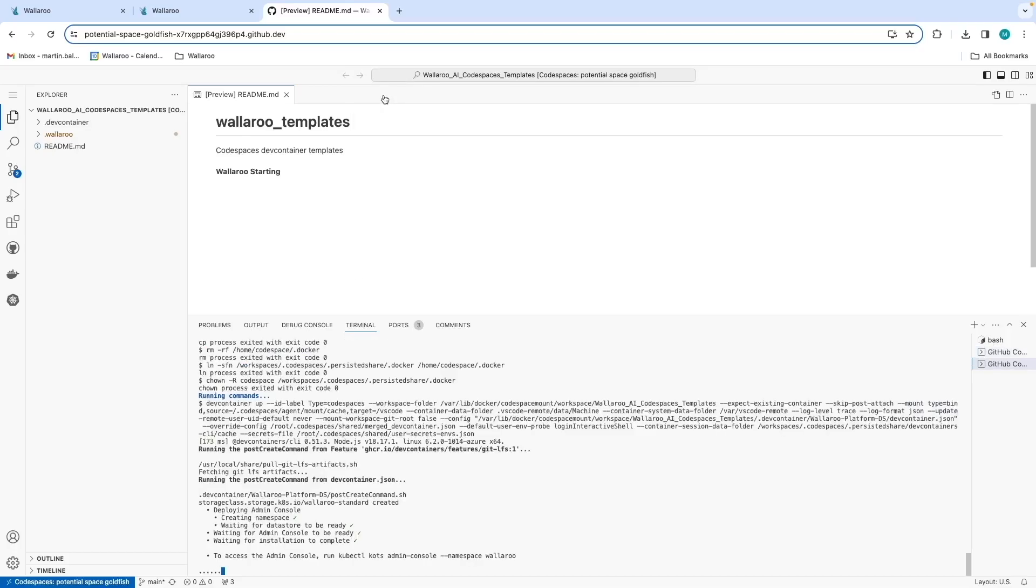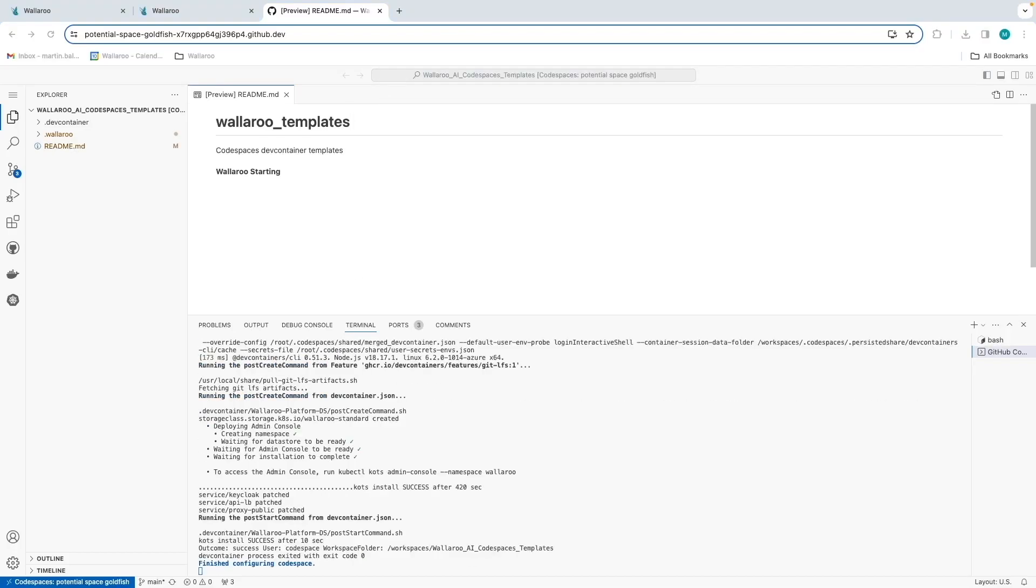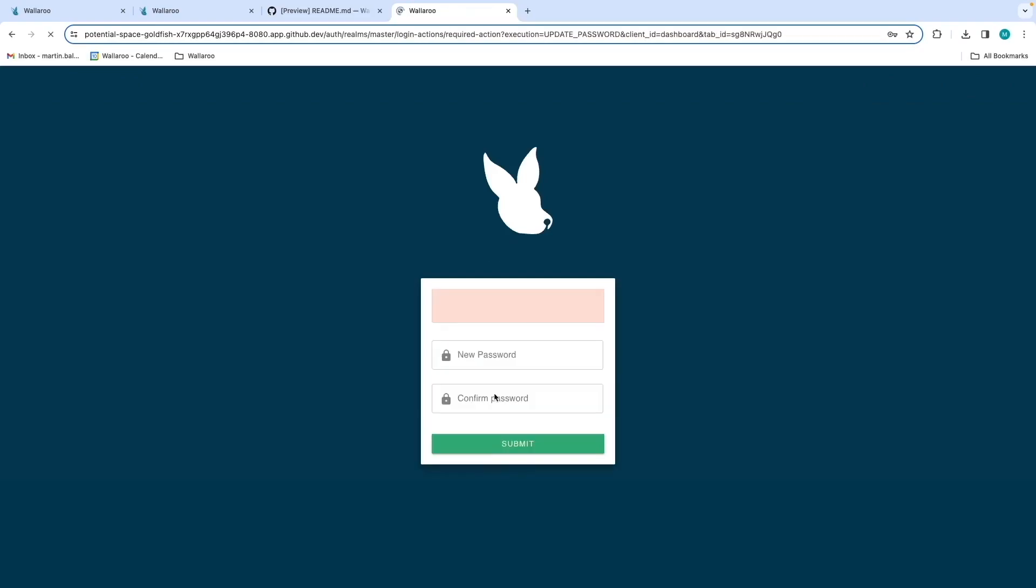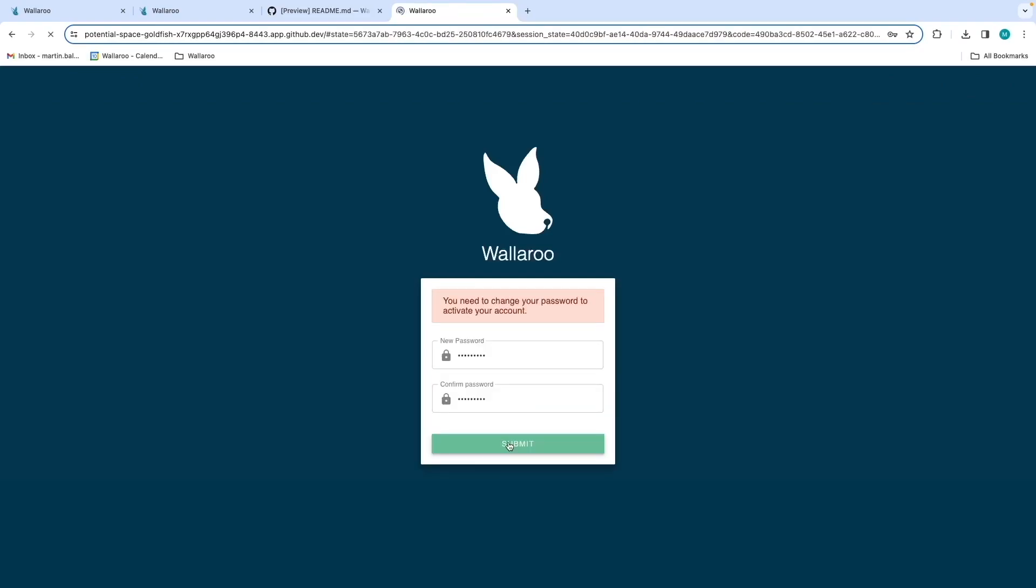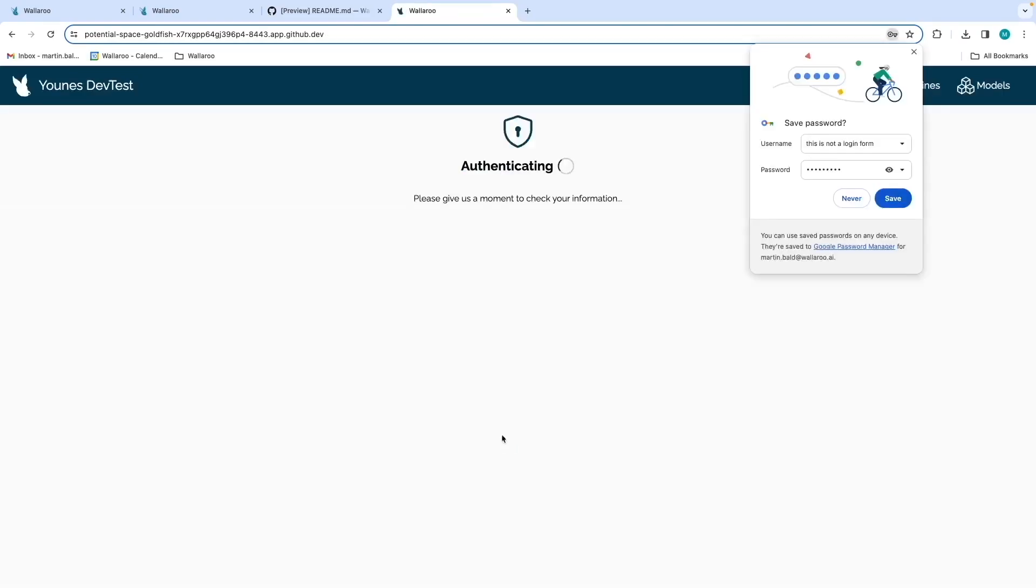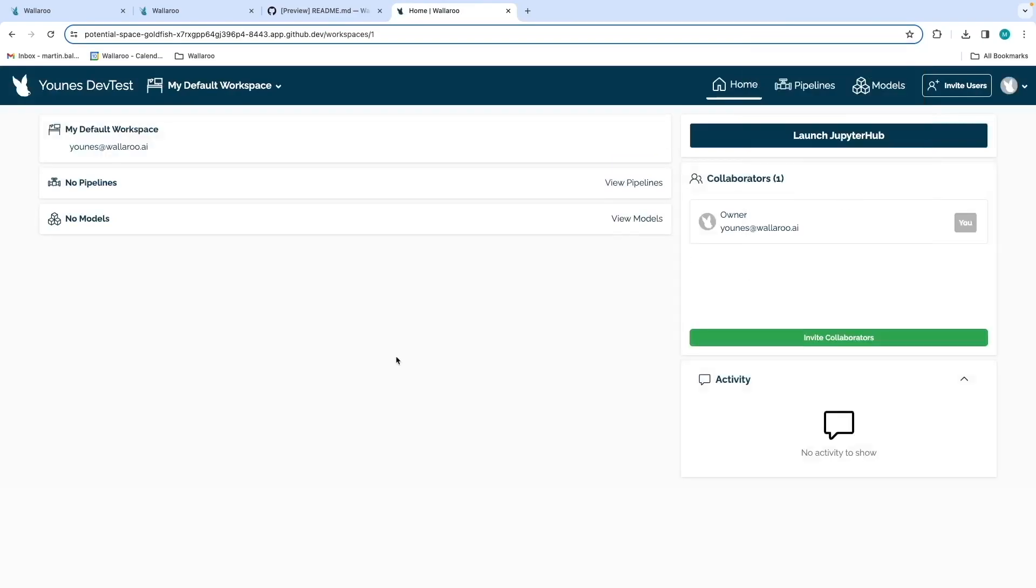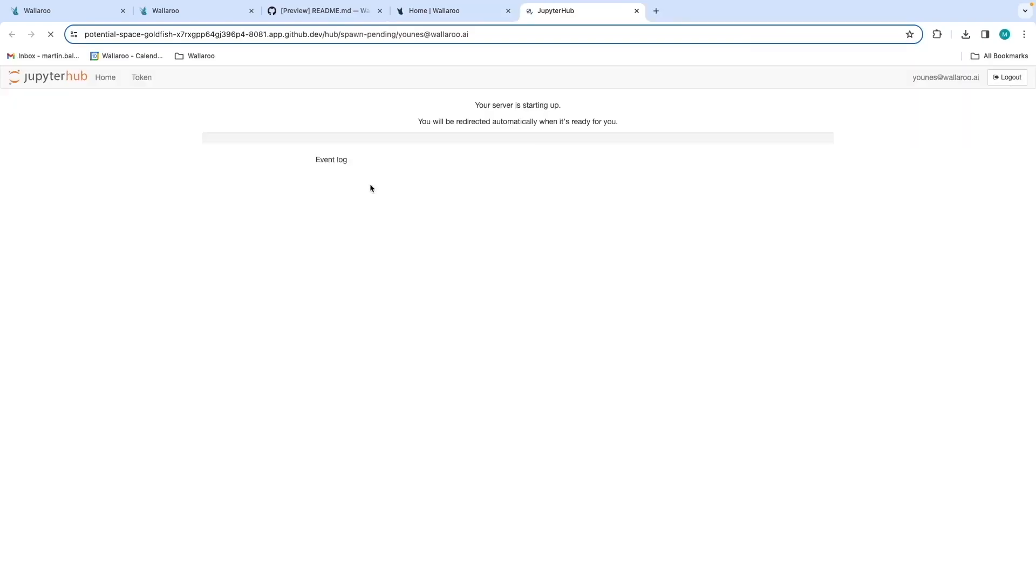Once complete, the successful installation will generate an email where you can copy the temporary password and click the button to sign in to your Wallaroo instance. The first thing we'll do is log in and create a new password. Now that we're logged into our Wallaroo instance, select Launch Jupyter Hub.